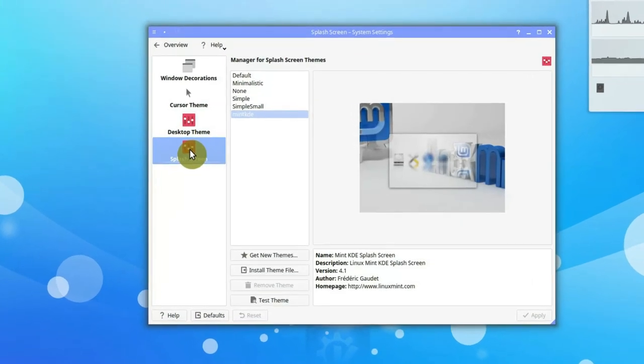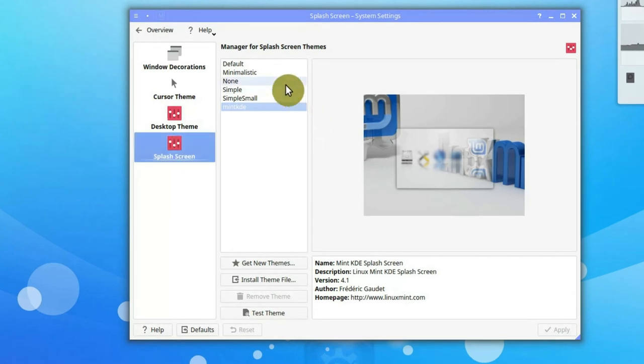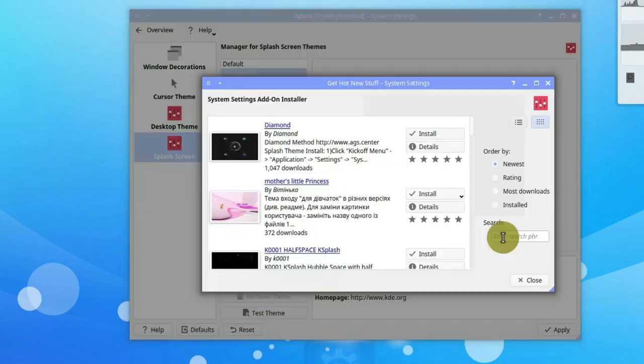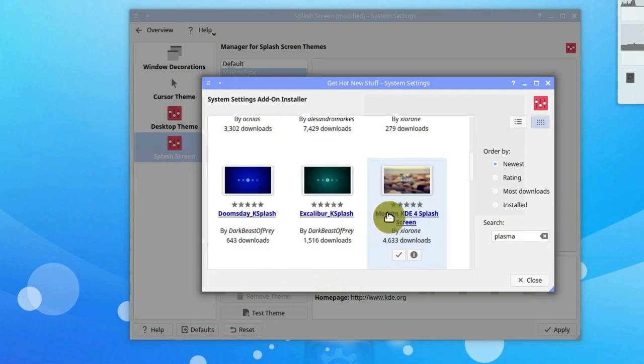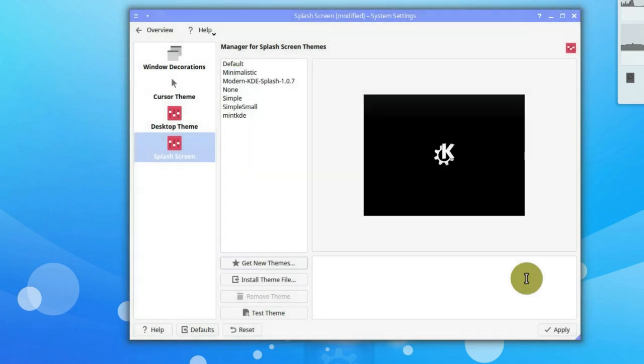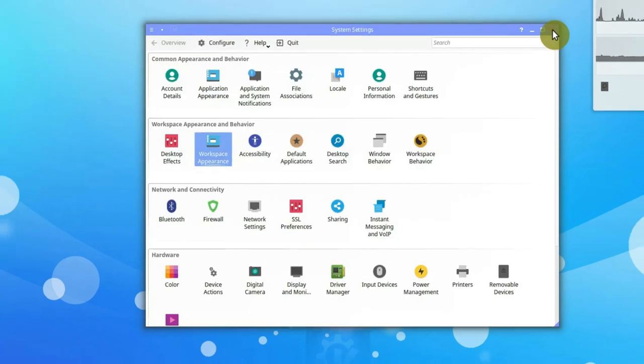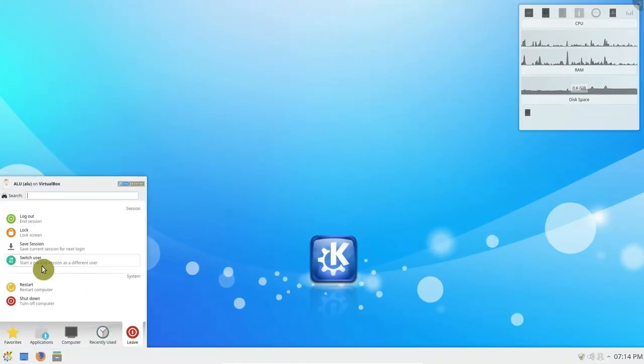If you want, you can also change the splash screen. I like this minimalistic splash screen. You can also install Plasma Next splash screen, which also fits this flat theme. Choose what you like more. Log out and log in to restart the desktop.